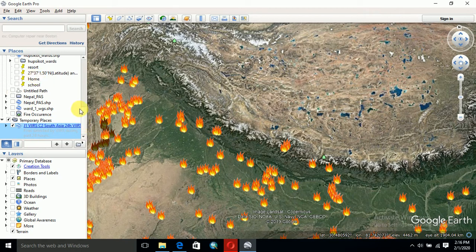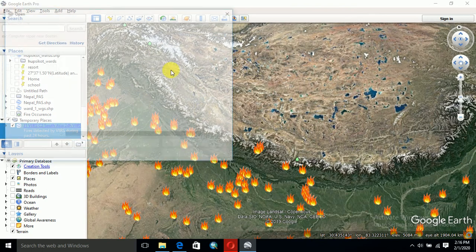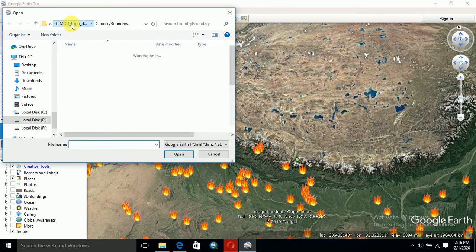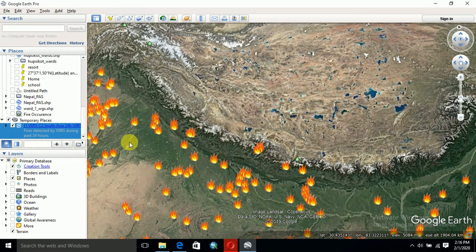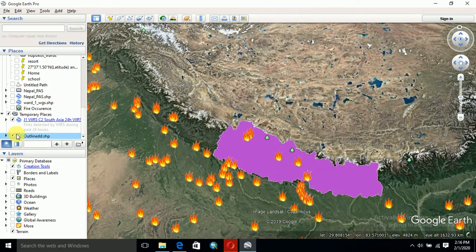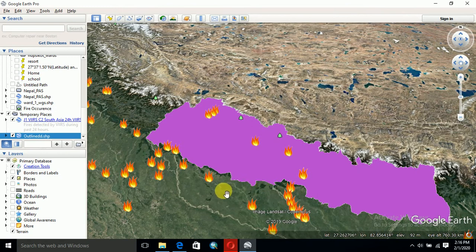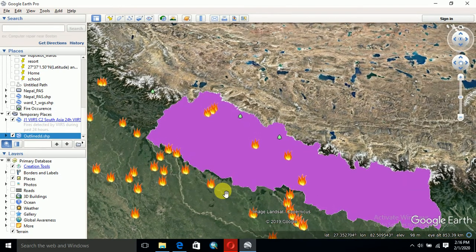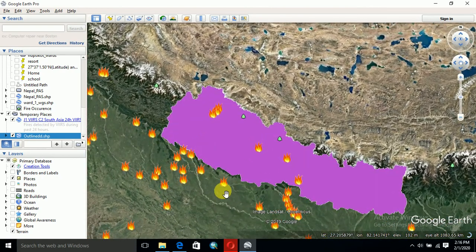Now this is Nepal. You can add the saved file of the country. We can see the distribution of fire for 24 hours in the whole country for Nepal.